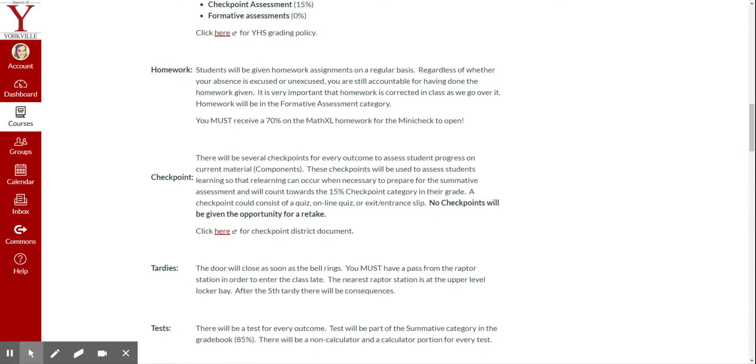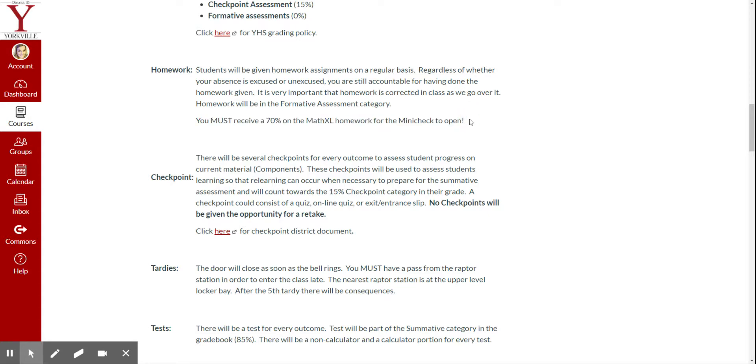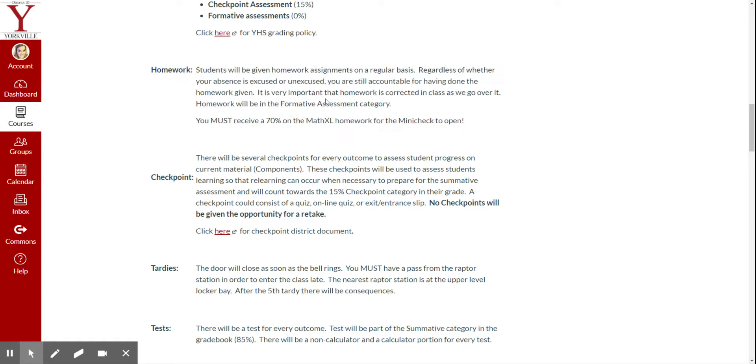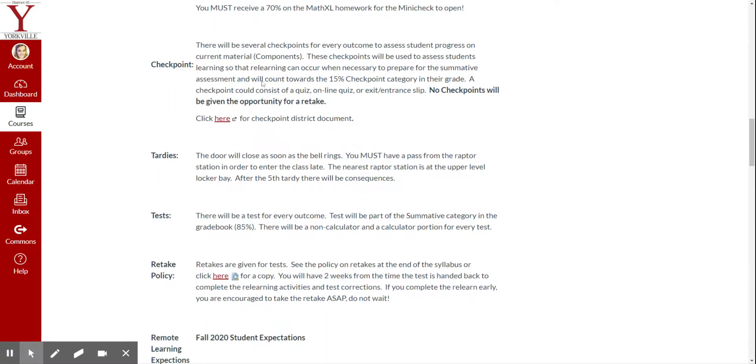Now, homework. Students will be given homework on a regular basis. It's really important that you're doing your homework. And also keep in mind that, like I talked about in that last video, you need to get 70% on your MathXL homework for the mini check to open. So I'm not asking that you get 100% on all of your homework assignments, but I do ask that you get at least 70%, right? So you're right there, at least 70% so that that mini check can open. Checkpoints. The big thing here is that checkpoints are 15% of your grade. No checkpoints will be given the opportunity for a retake.